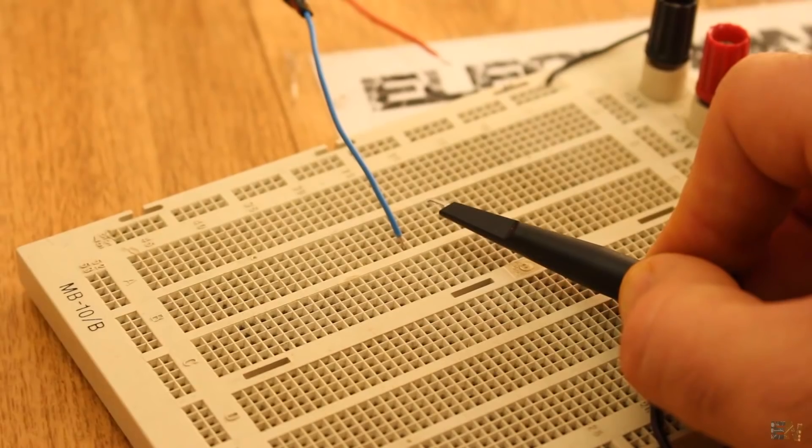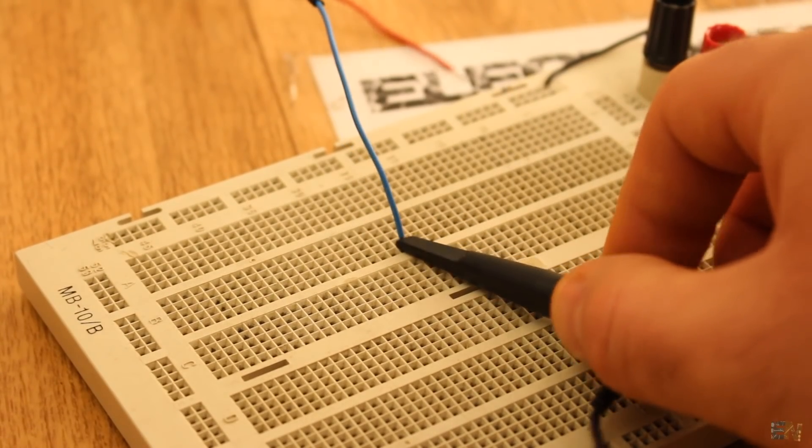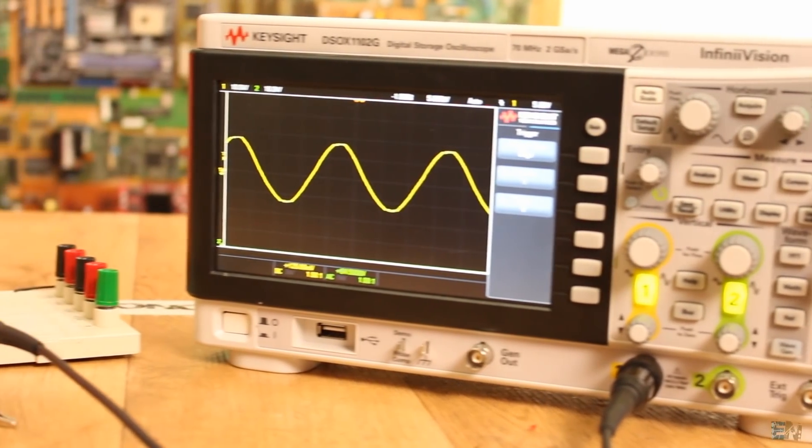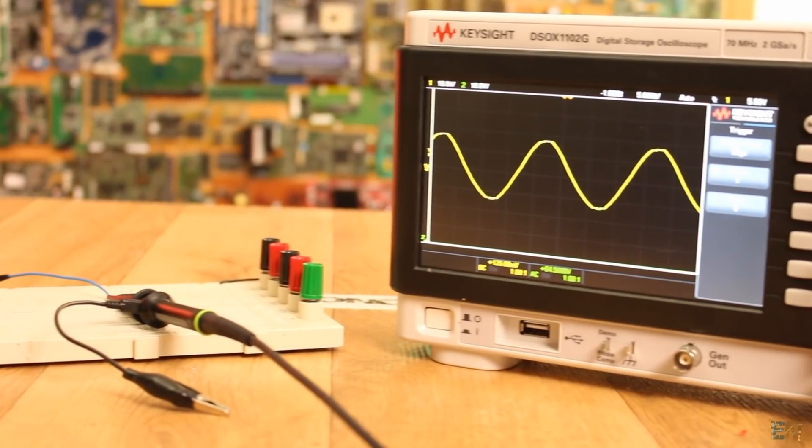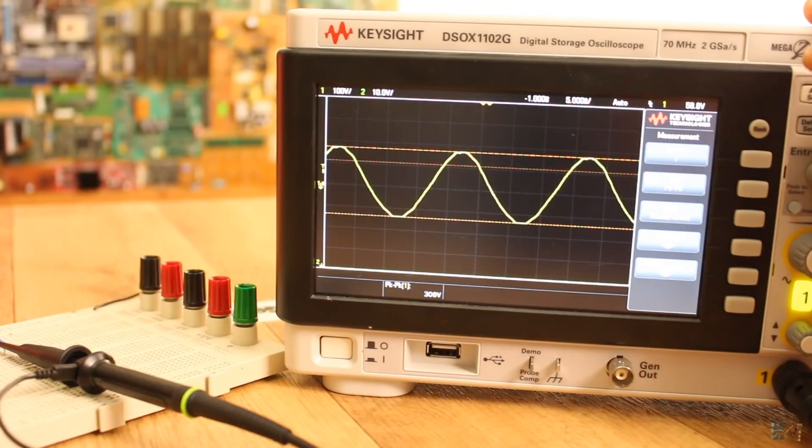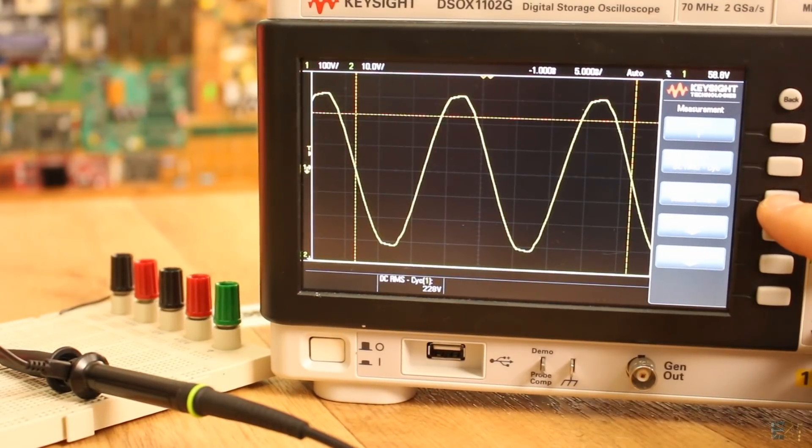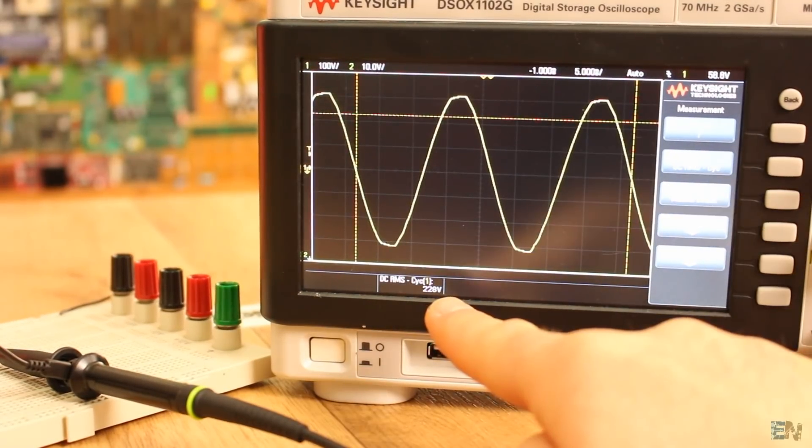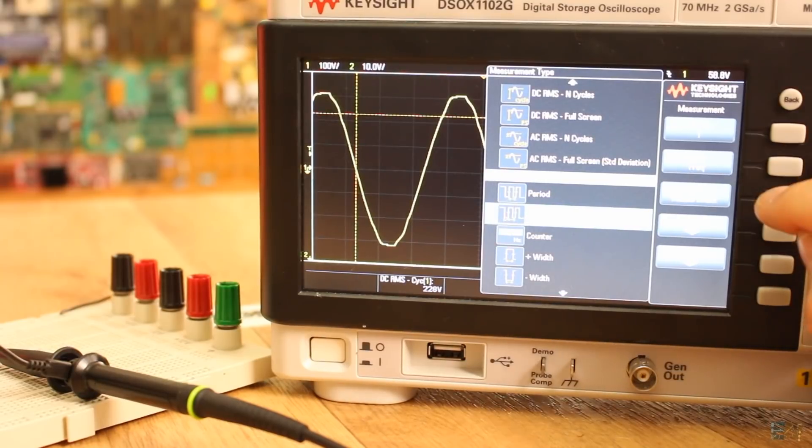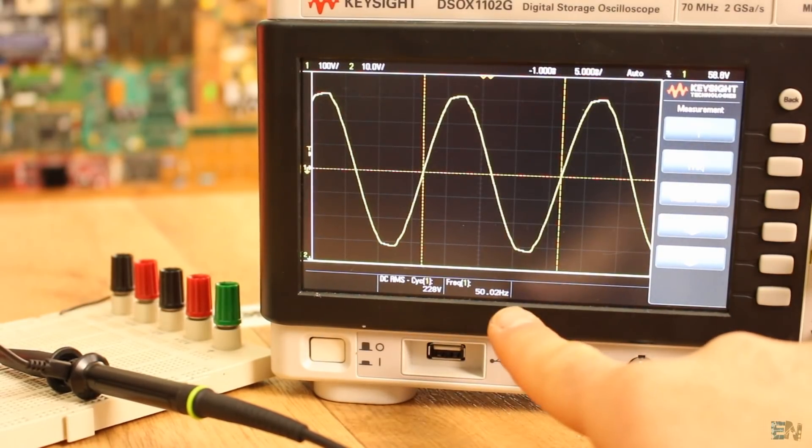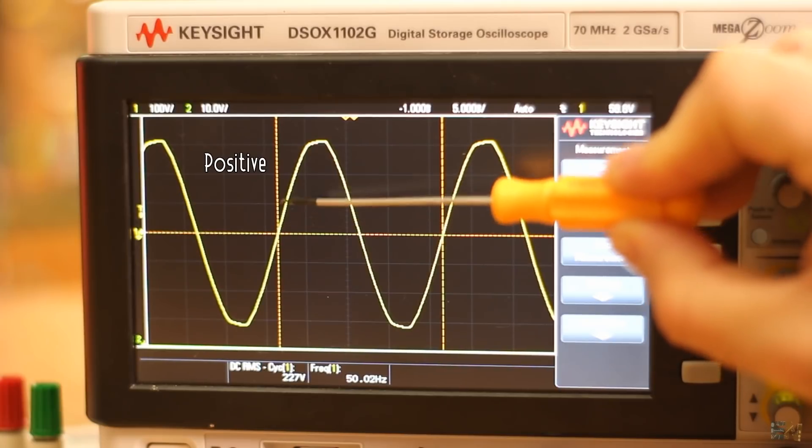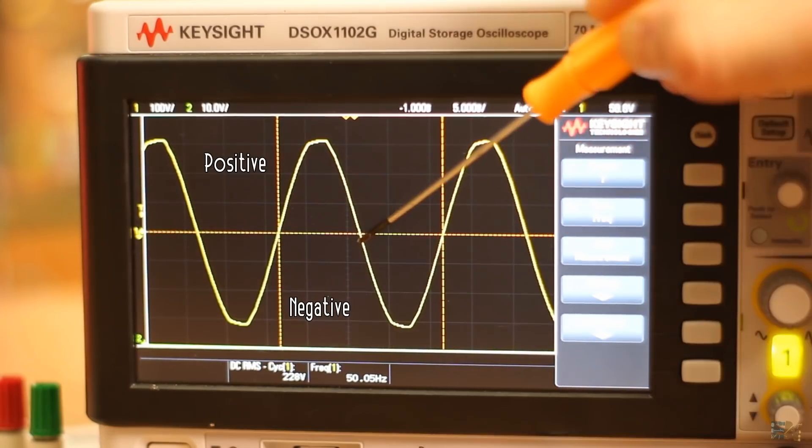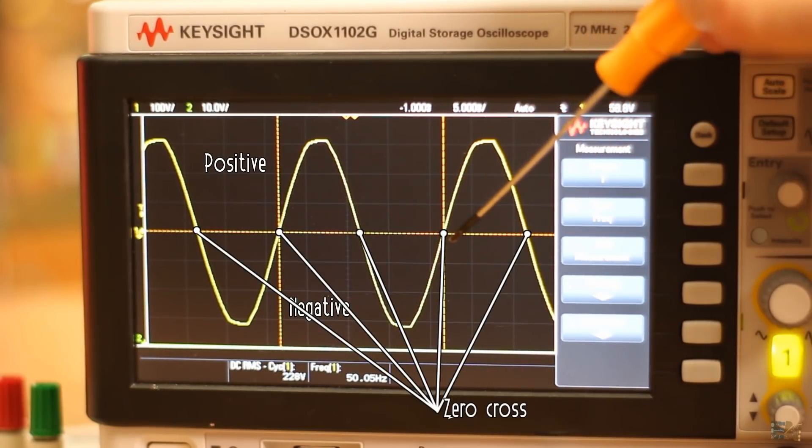The first thing to do is to analyze the AC voltage. Here I've connected my oscilloscope to the mains input of my home and as you can see we have a sine wave of 310 volts peak to peak or 220 volts RMS. The frequency is usually between 50 and 60 hertz. We have a positive part of the wave and a negative one, so there will be a zero crossing.